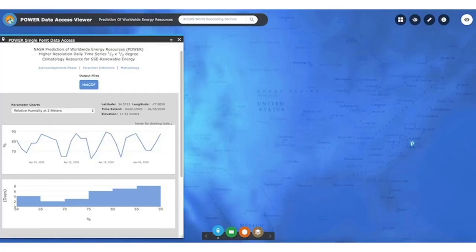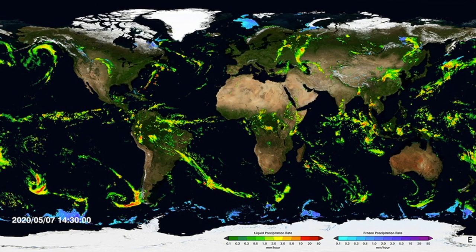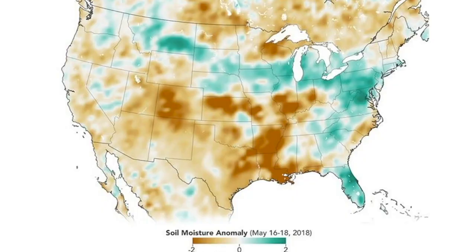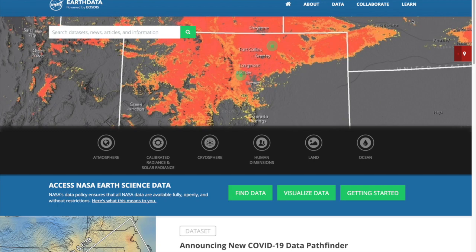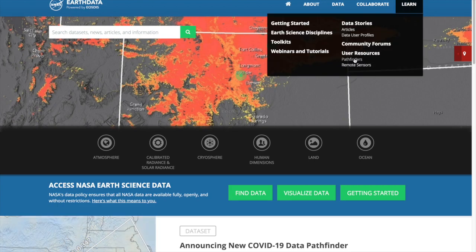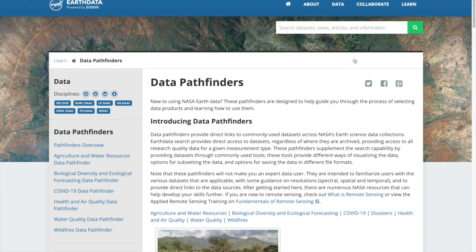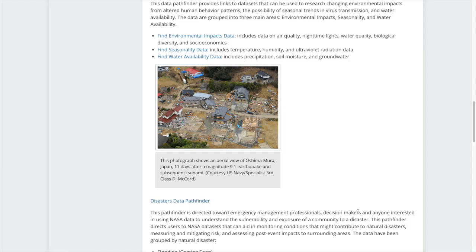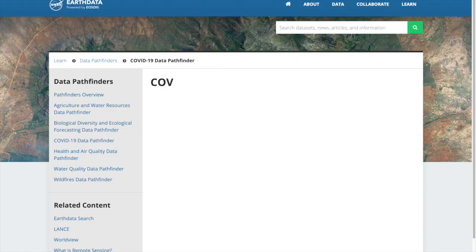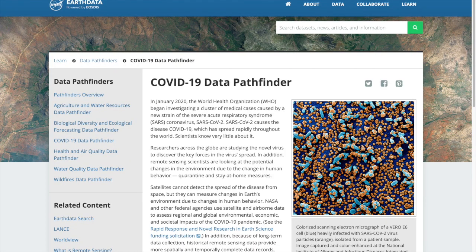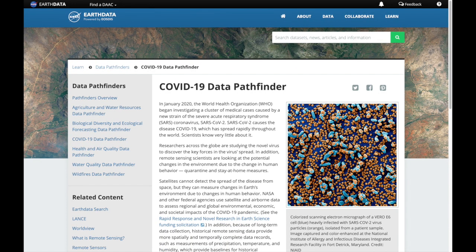Our new COVID-19 Data Pathfinder is a resource providing an intuitive means to find and use NASA data. At earthdata.nasa.gov in the Learn section, there are numerous resources to help you get started, from background information, data pathfinders, and toolkits which provide links to webinars, data recipes, and much more. Today we're going to focus on our data pathfinders.